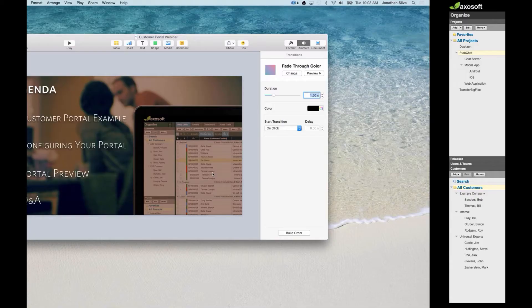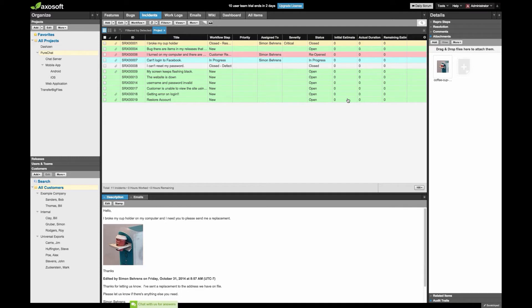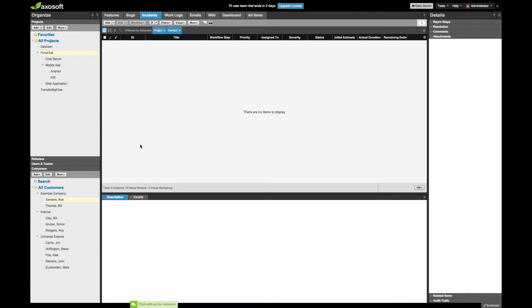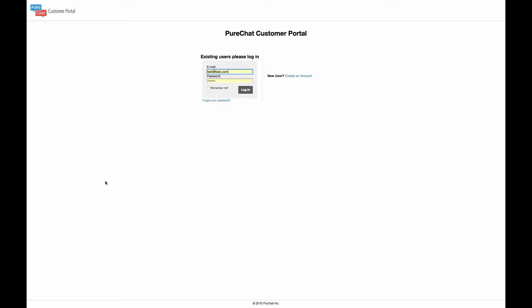Let me dive into the example. A best practice I recommend is setting up a dummy account to test what your portal looks like for customers. In my case, using sample data, the test customer is Bob Sanders. There are currently no items associated with Bob Sanders, so the workspace is clear. I'm going to log in as Bob because Bob has a question — he can't log in to his Axosoft account, so the portal is his way of communicating with you.